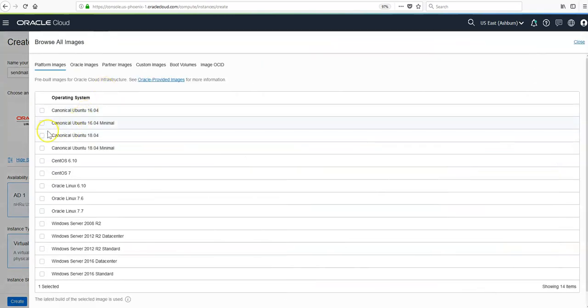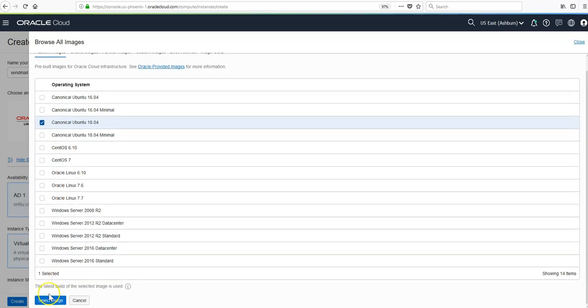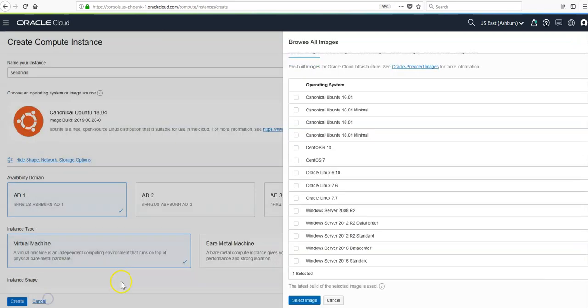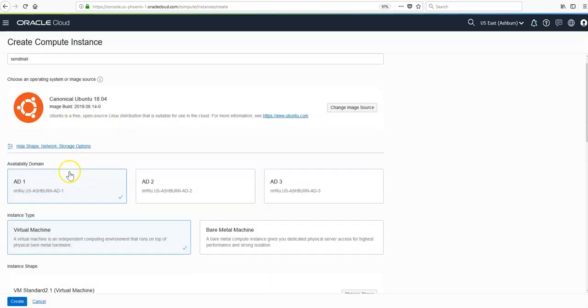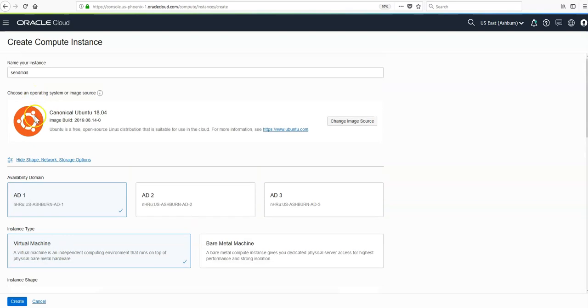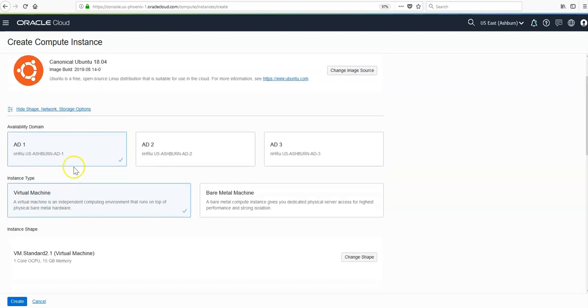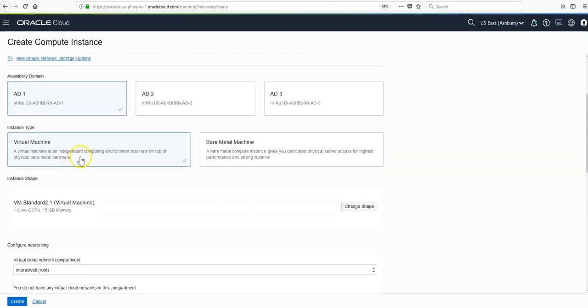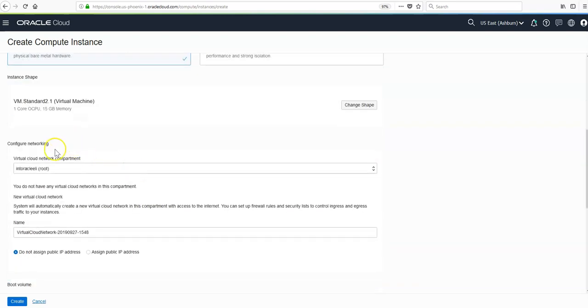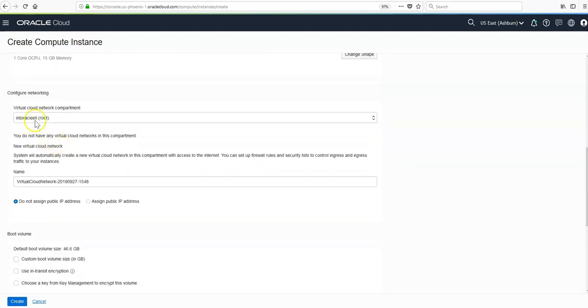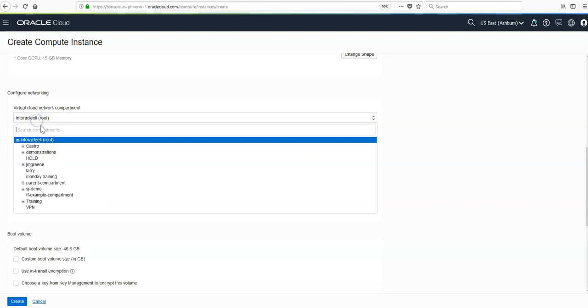We can launch this in the compute console easily just by choosing the latest version of Ubuntu as the image. Then we'll go to defaults, give it a name, choose a default availability domain. Instance type will be a VM or bare metal shape, and we'll go with the minimum shape.